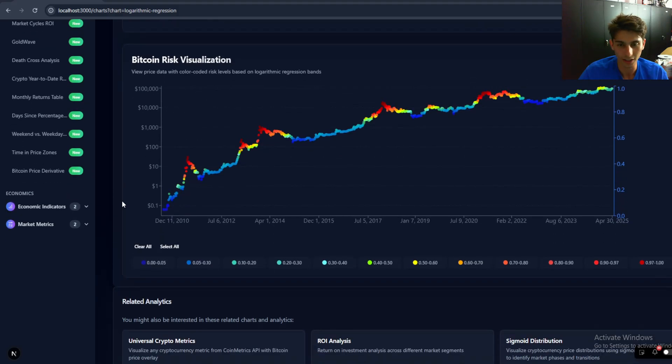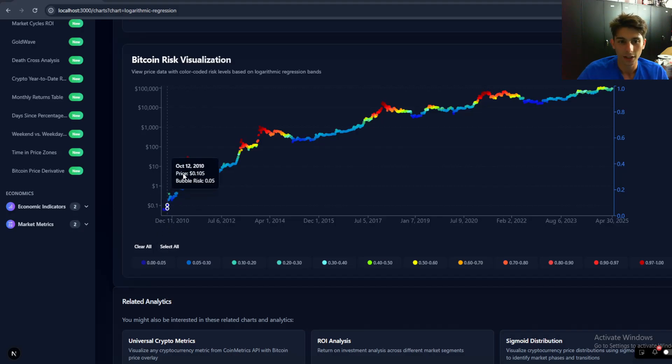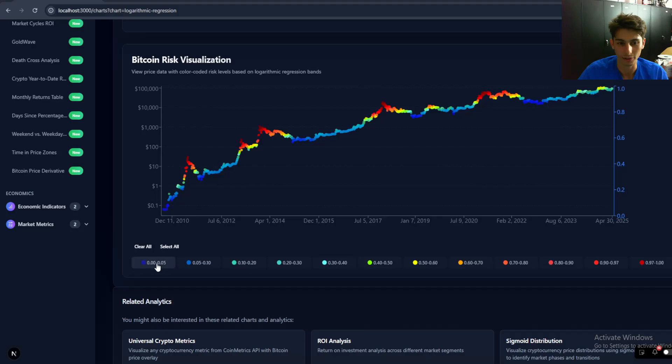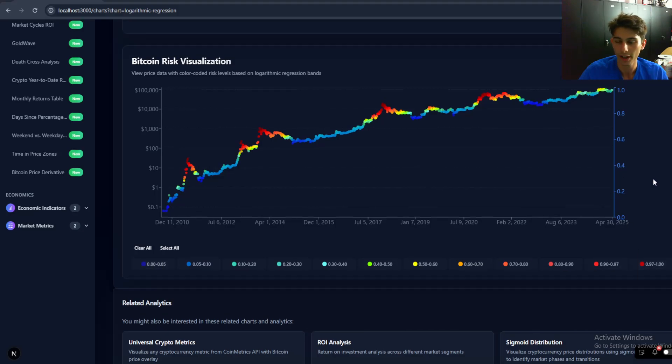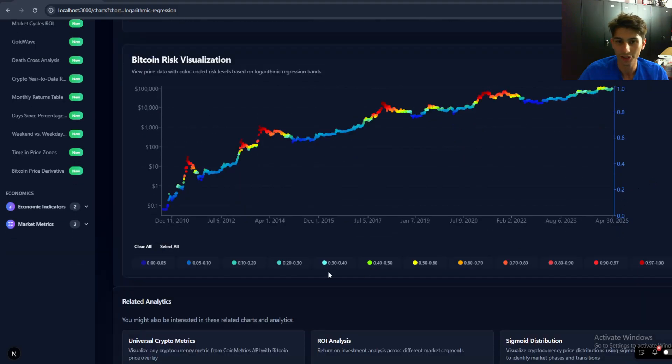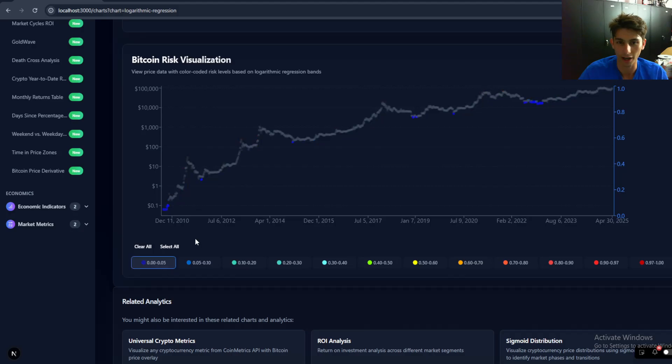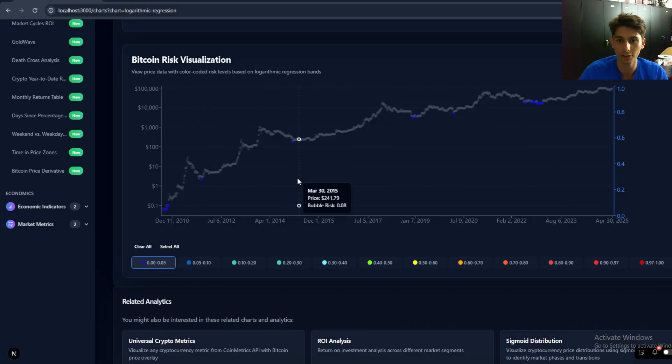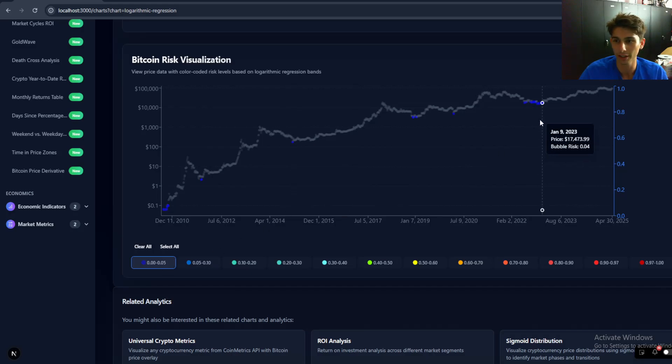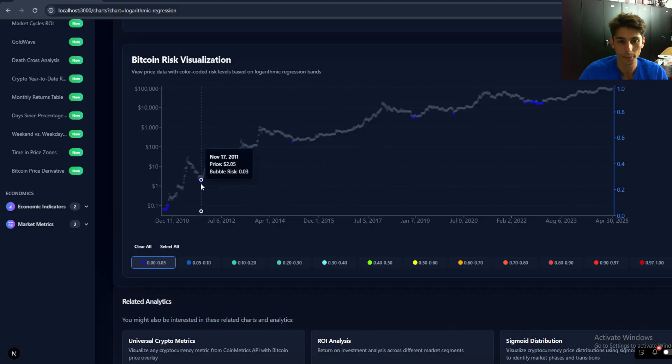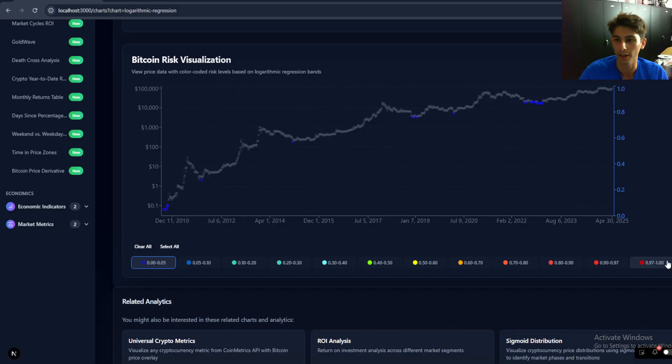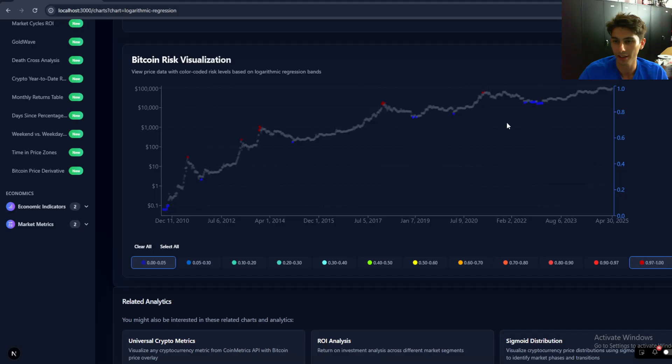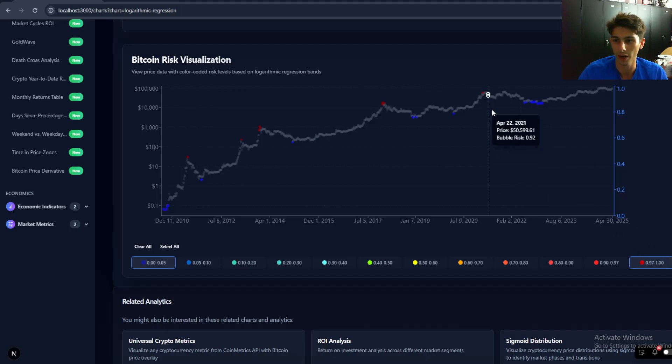If you're not familiar with what it is, it's basically the price color-coded by risk from a zero to one range. And each of those values are color-coded by a risk level. So from zero to 0.05, we have this extremely undervalued territory and it's in the blue category. And then we have this extremely overvalued territory, which is in the red.